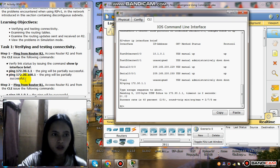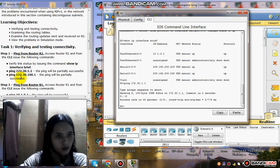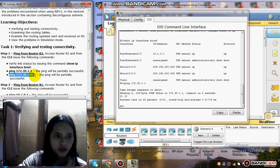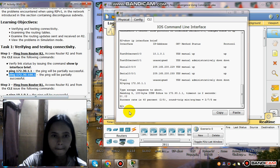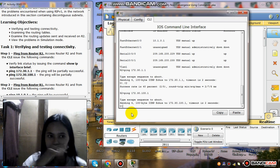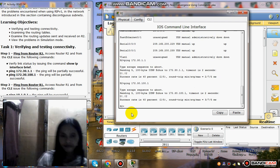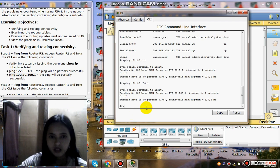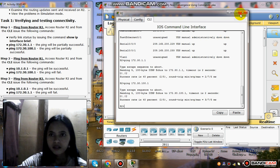Ping 172.30.151 again. The ping will be partially successful. The success rate is 40%.